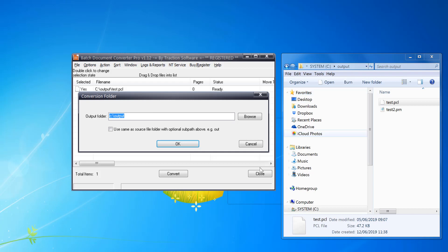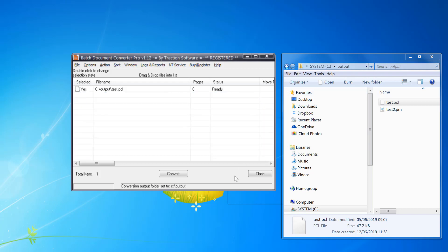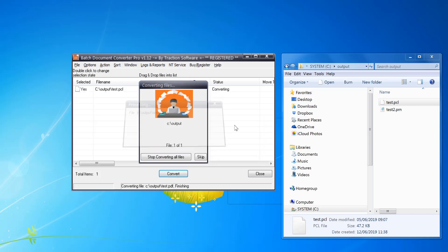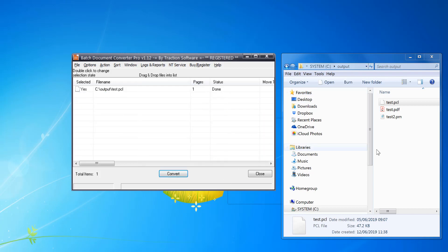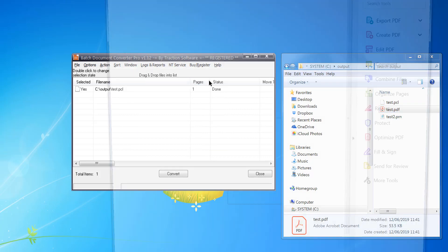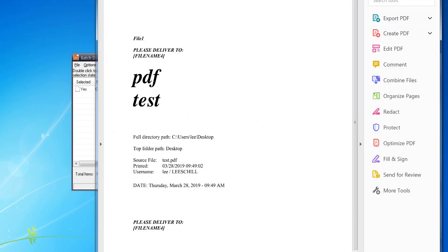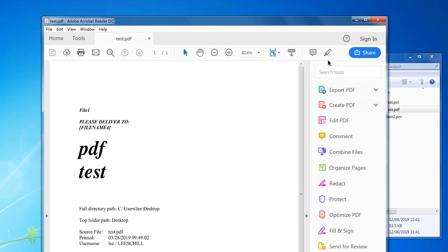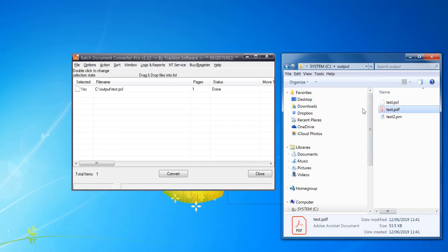Click convert and that's done. It's now created the test PDF, so I can now open that and it's now the PDF file from the print file.